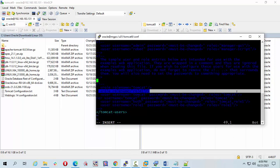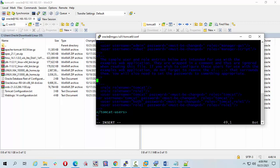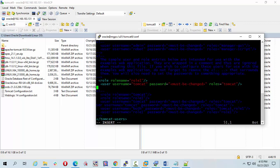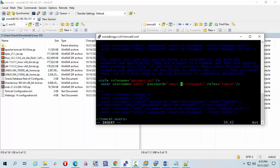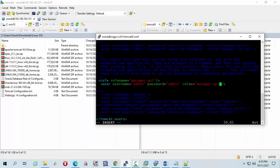I'm going to copy the configuration and paste it into the file. Setting password to admin, role to manager-gui and manager-ui.